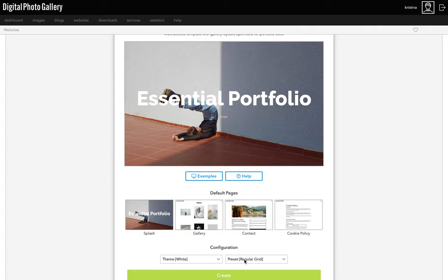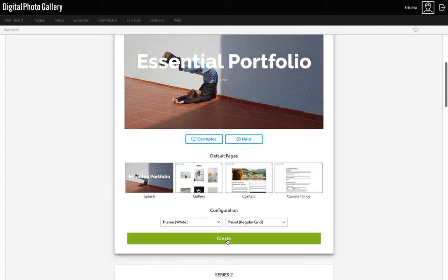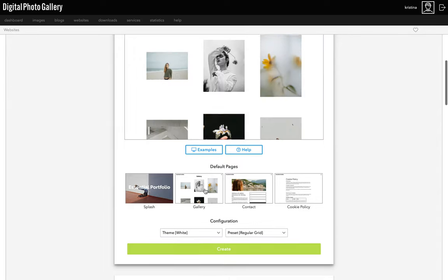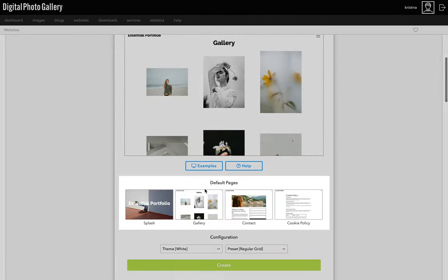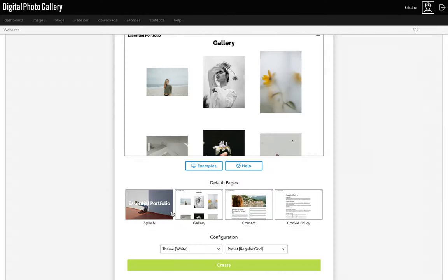I'm going to start with the white theme and the regular grid. If you want to follow this video along exactly, you can choose the same options or you can pick your own favorites now. You can see a preview of the different options by clicking the thumbnails here, and these will be the pages you start out with. You can always add and remove pages later on, of course.